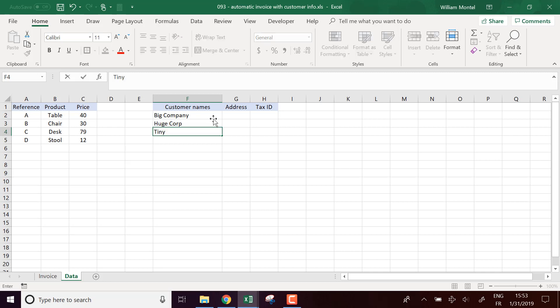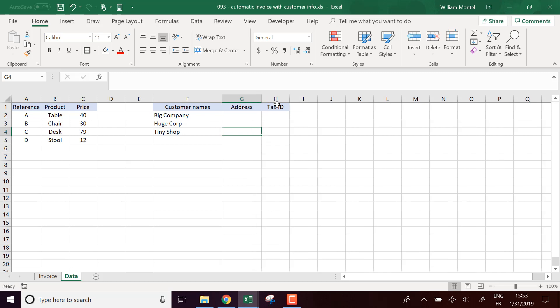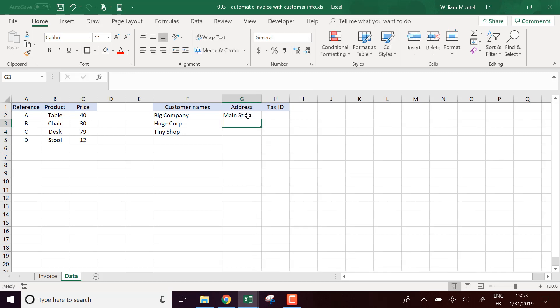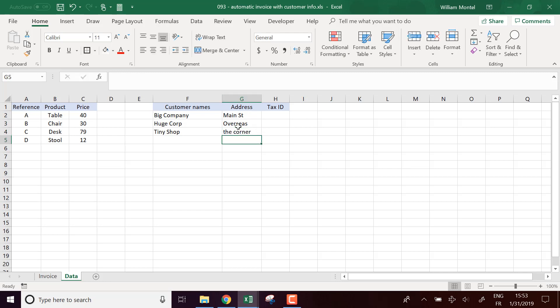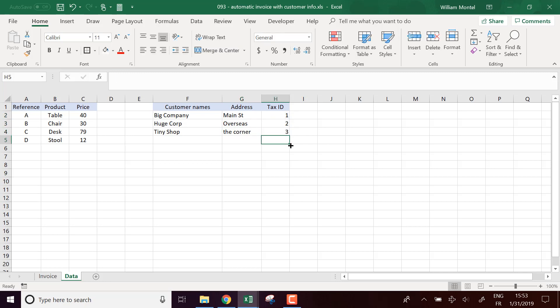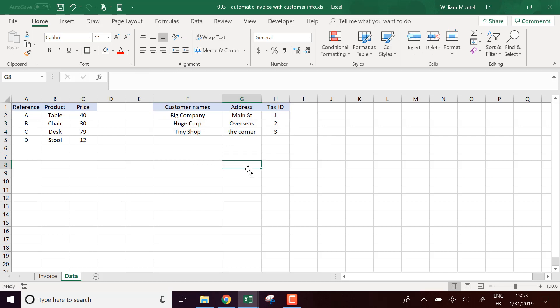And addresses: Main Street, Address Overseas, and The Corner. And here we're just going to put some dummy values for the tax ID.